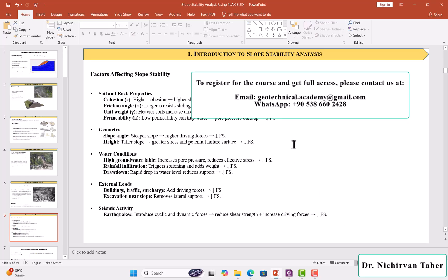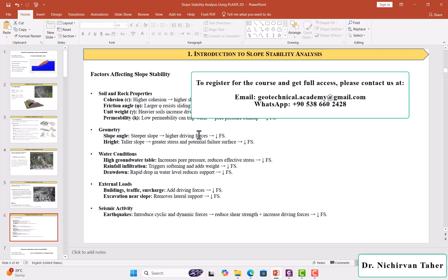This was an introduction to slope stability analysis, and in the following lectures, we will have various tutorials that explain the effect of all these factors on the stability of the slope. Thank you for watching and see you in the next tutorial.